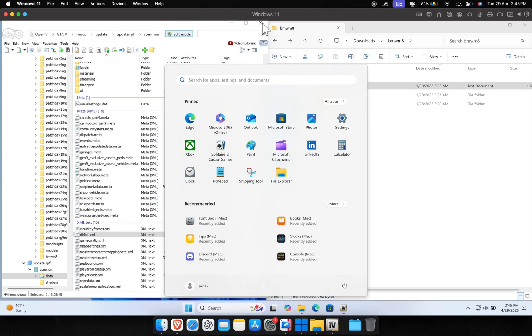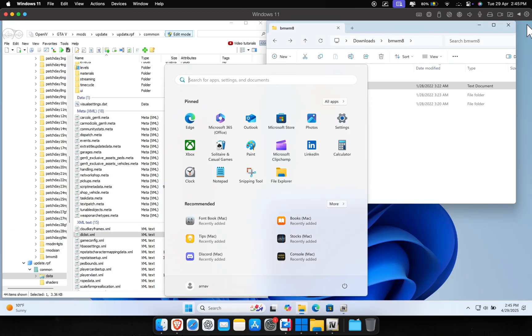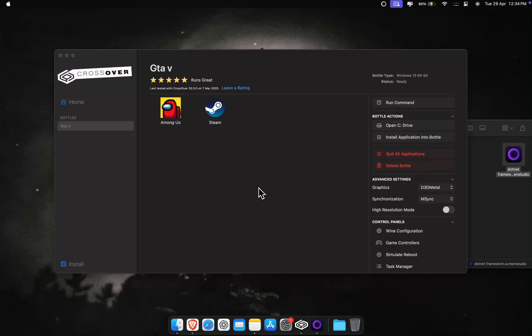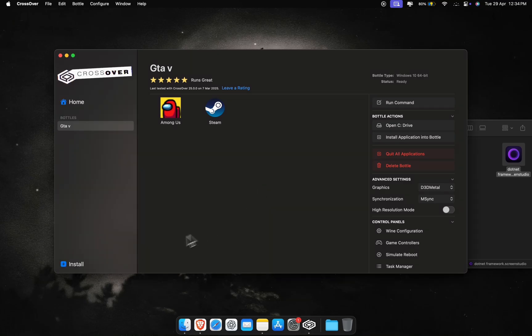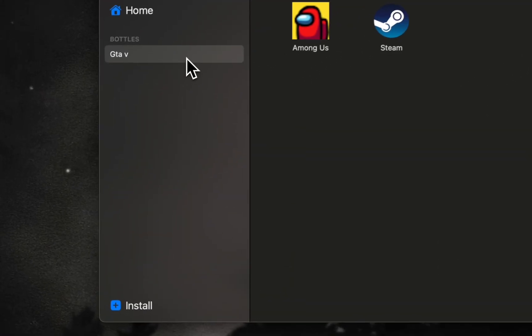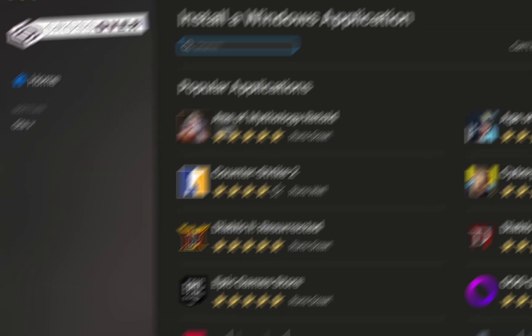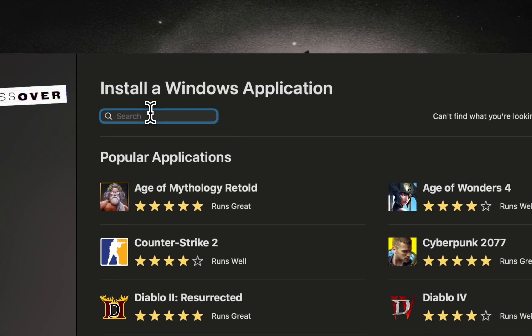The mods are in, but to make sure everything works we need to install a few dependencies in the CrossOver bottle. Head to your CrossOver bottle where GTA 5 is installed and click the install button at the bottom left.